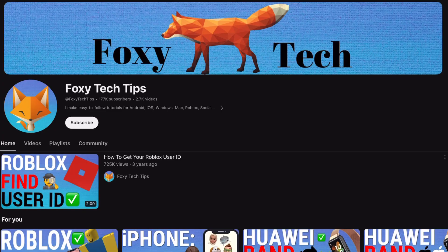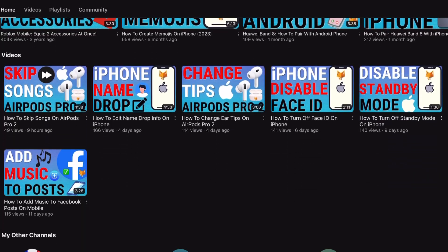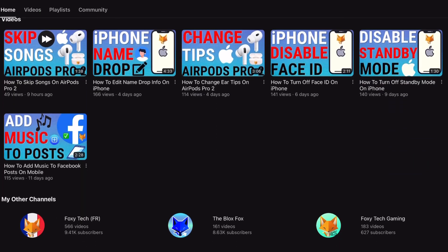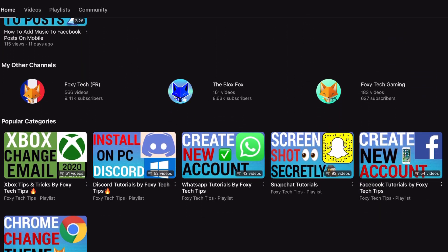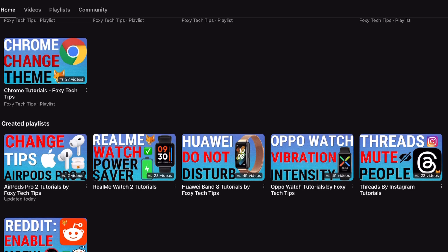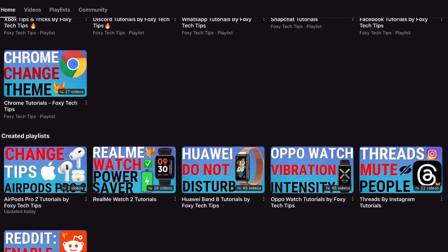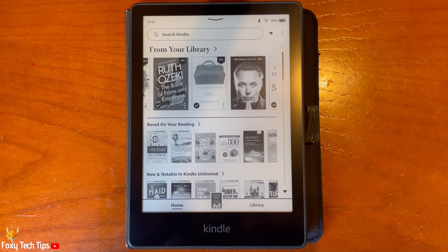Welcome to a Foxy Tech Tips tutorial on changing the device language on Kindle Paperwhite. If you find this tutorial helpful, please consider subscribing to my channel and liking the video.